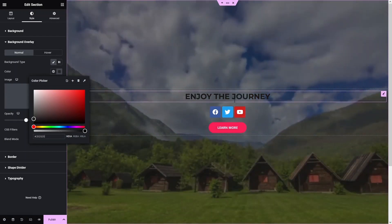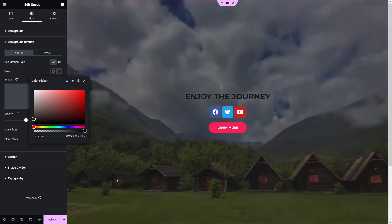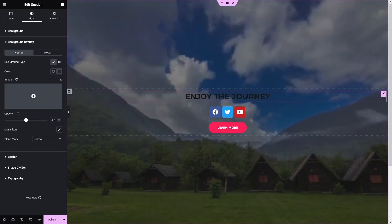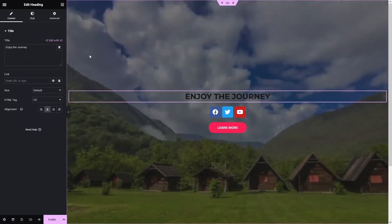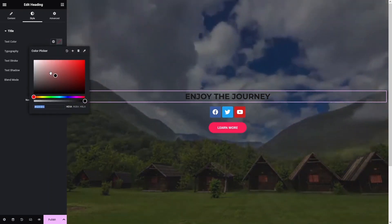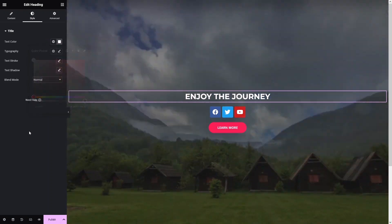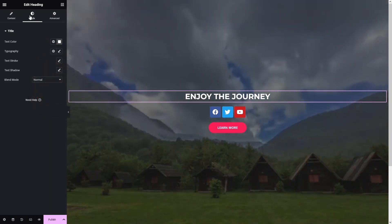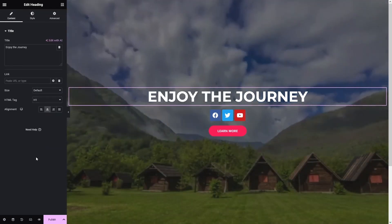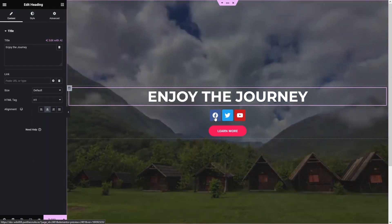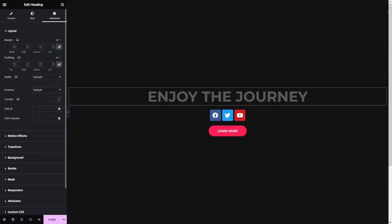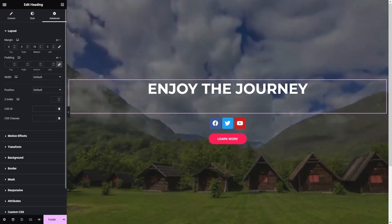To fix the heading readability, I'll click on the Heading, go to Style, and change the Text Color to white. Now this is looking better. I'll also change the heading size to H1 — now this is looking perfect.